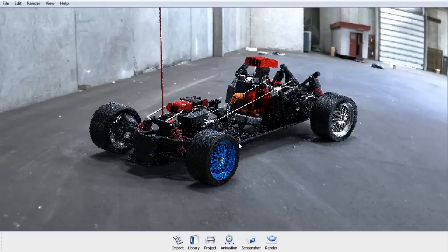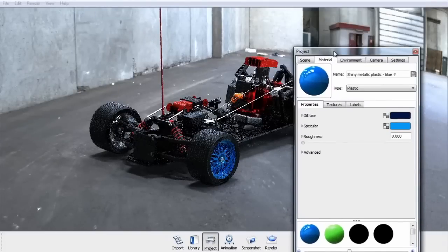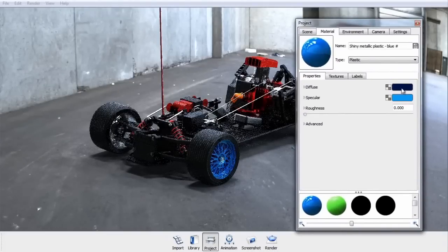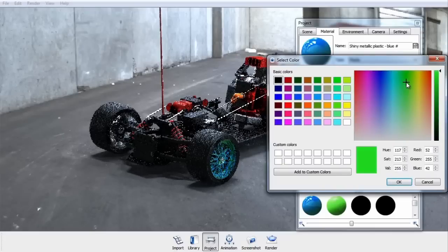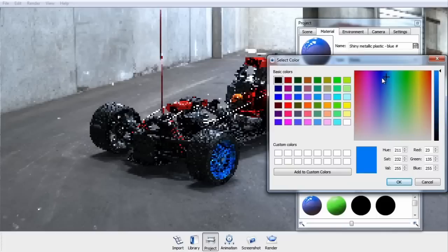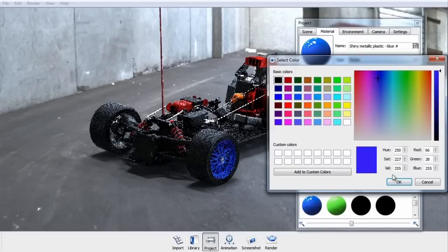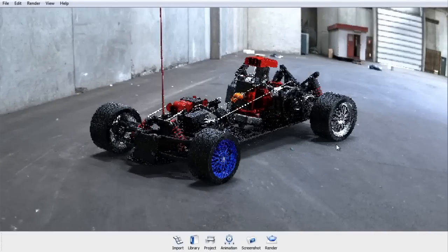If you want to edit any material that's assigned on the model, you can do so by double clicking on it. This will pull up the material properties. Keyshot is very fast and highly interactive, so as you make changes to any parameter in the material, you'll get real-time feedback as to how that change is affecting the look. If you're happy with your change and want to copy and paste the material to another area on the model, you can do so by pressing Shift+left click and Shift+right click to paste on another part.